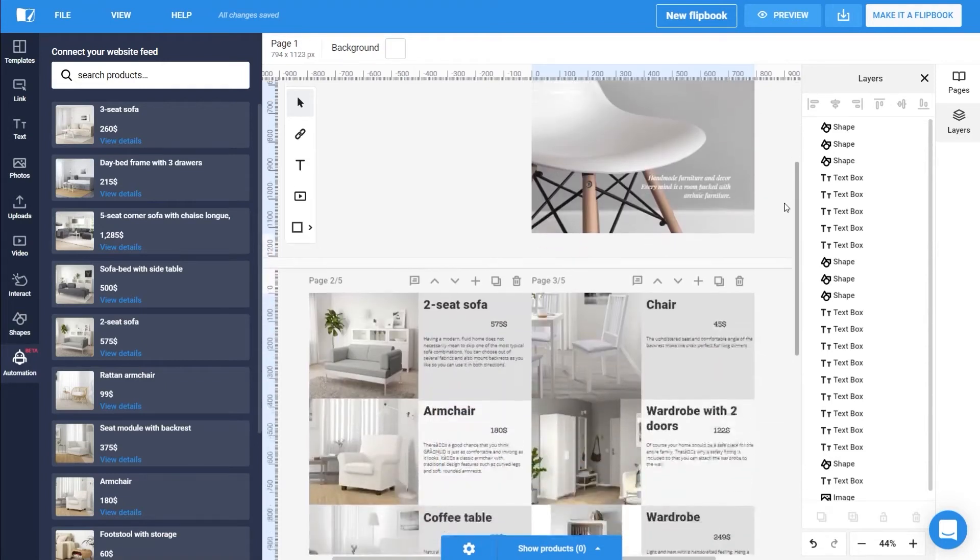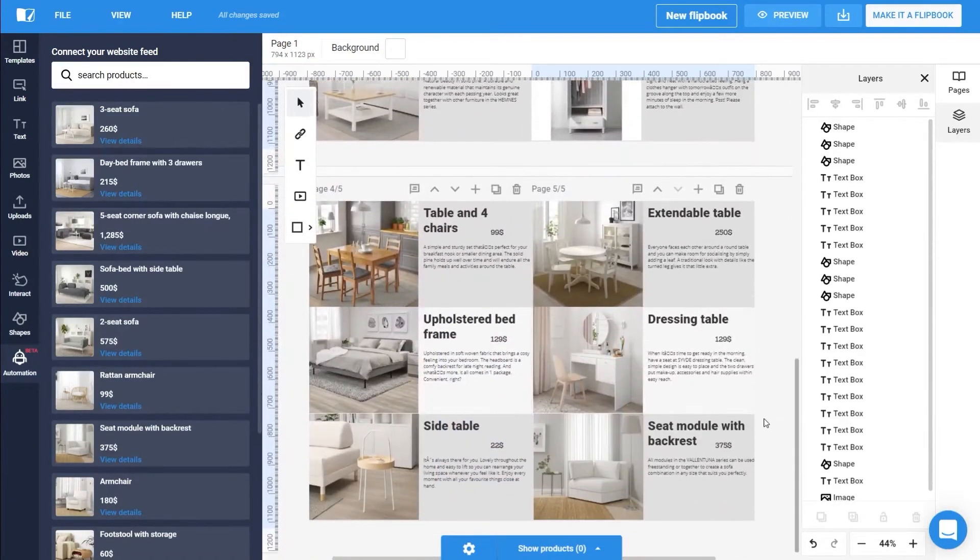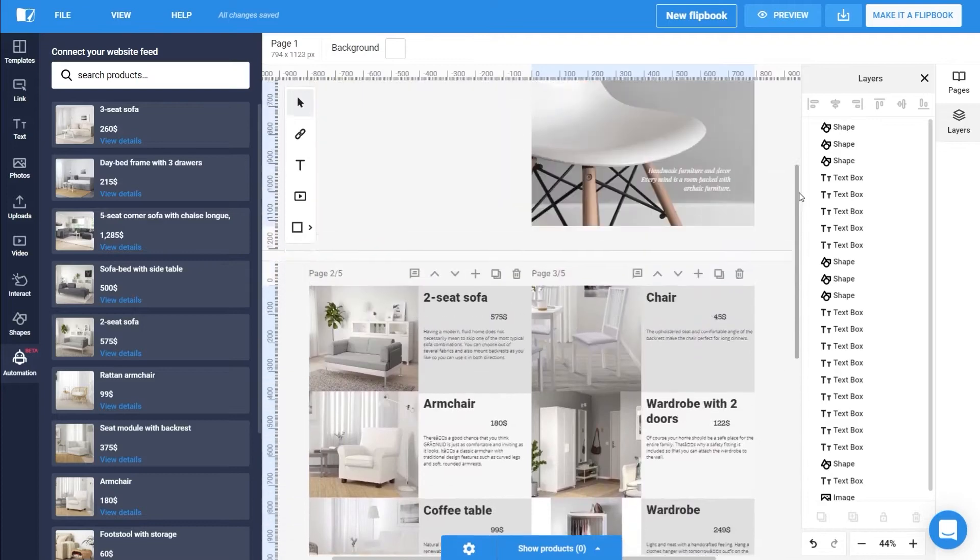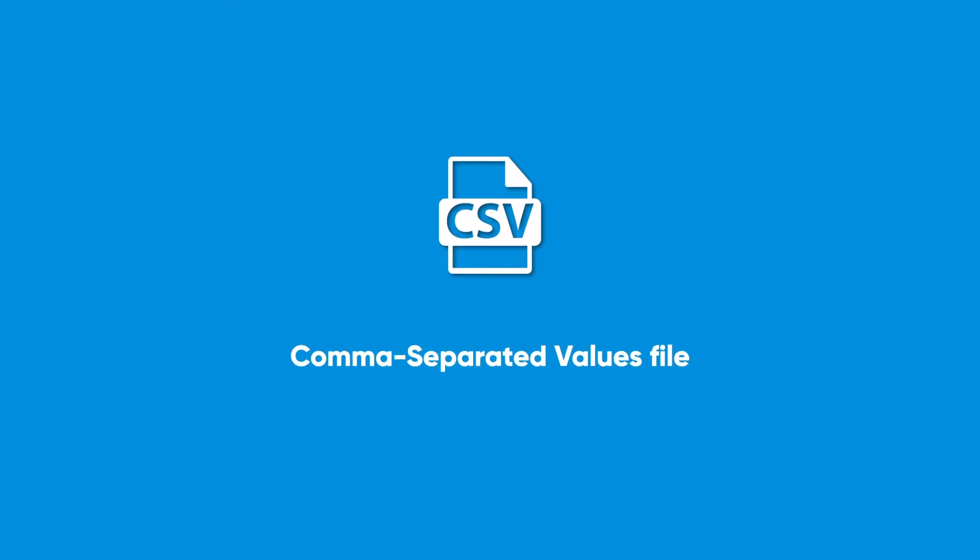So you have decided to use our automation tool and start your own catalog production. An easy way to do that involves creating a CSV file with your data. CSV is a file format often used for transferring data between different applications.